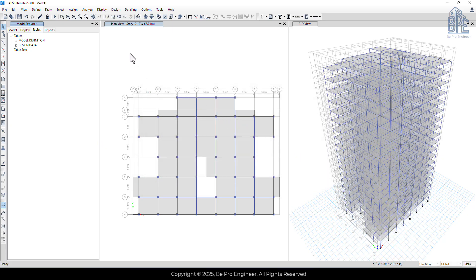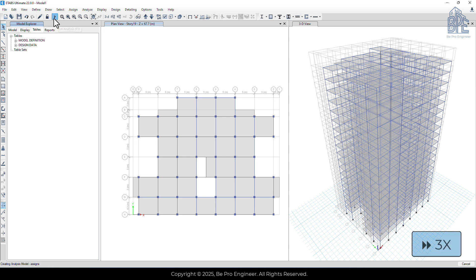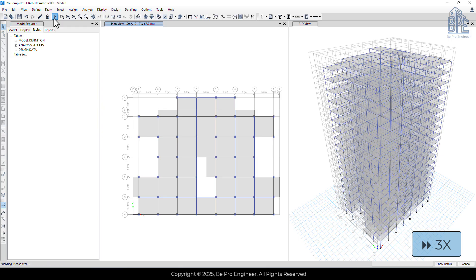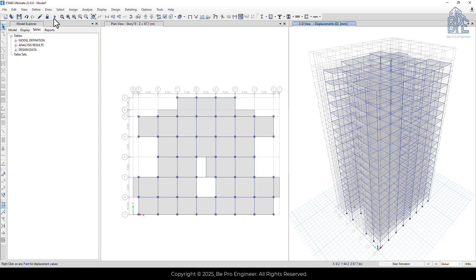Now we need to run the analysis again. As you can see, the analysis of the structure is now completed.